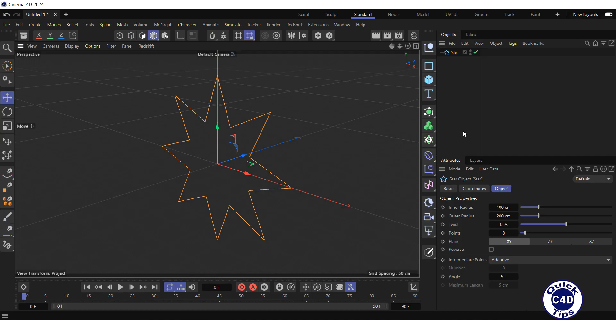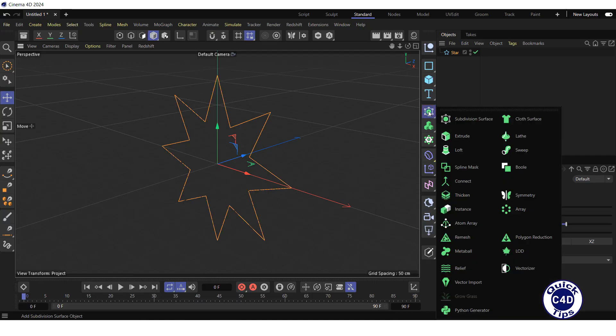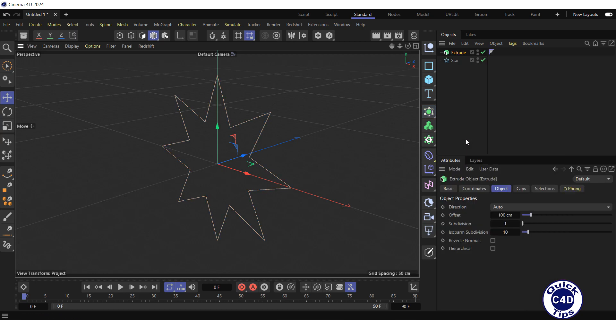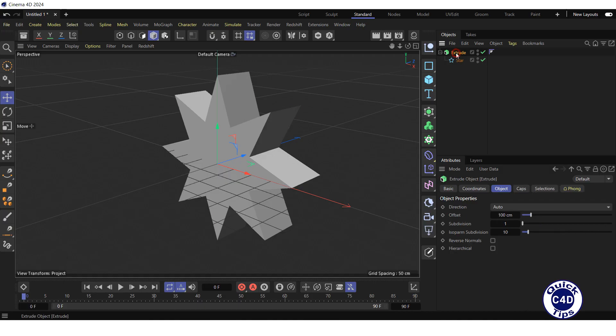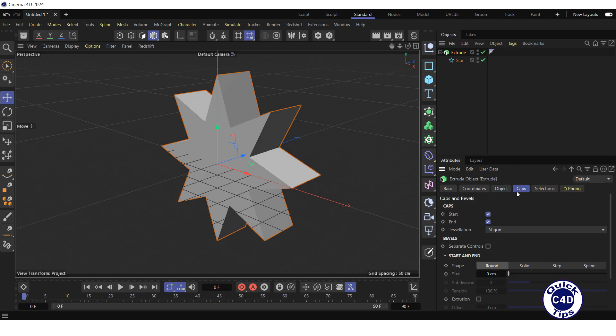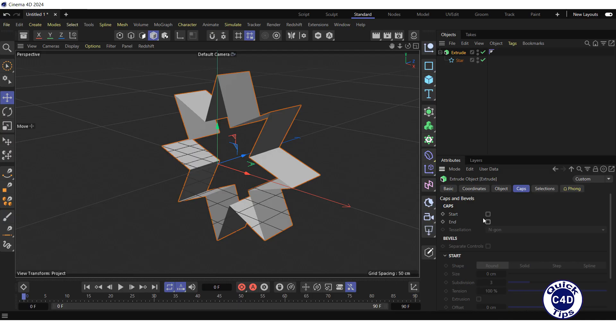Create an extrude generator by clicking and holding on the subdivision surface icon and choosing extrude from the pop-up palette. Make the star a child of the extrude generator, select the extrude in the Object Manager, go to the Caps tab, and uncheck the start and end boxes in the Caps section. Create a cloth surface generator.